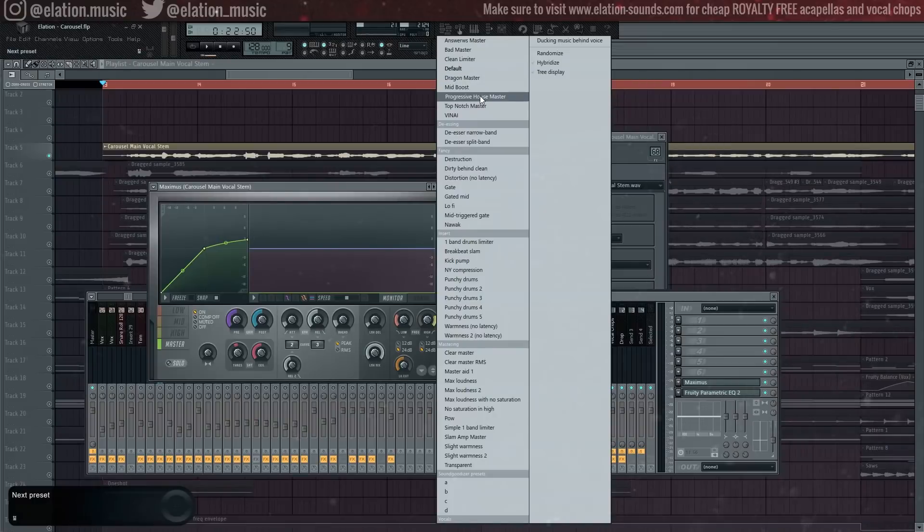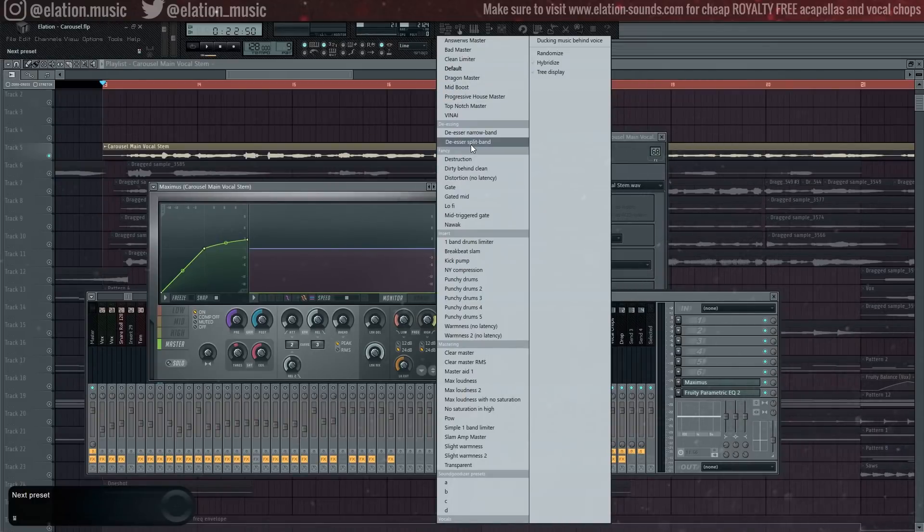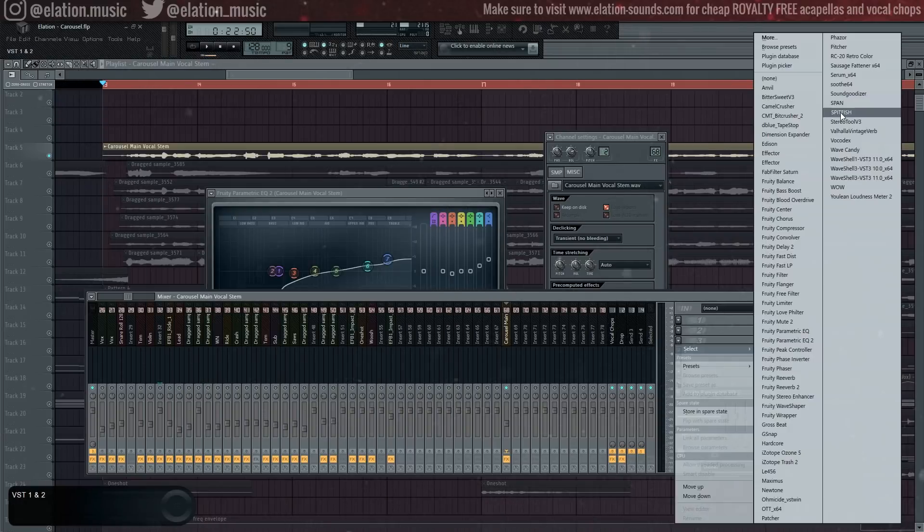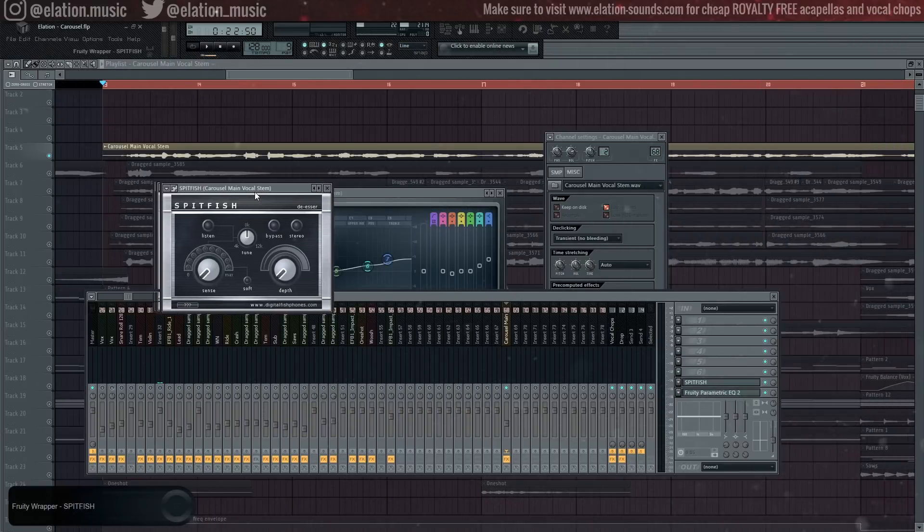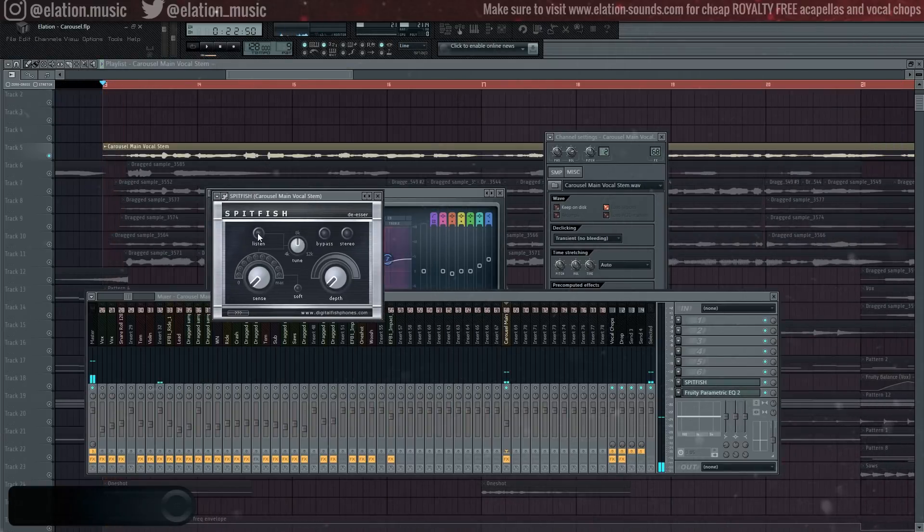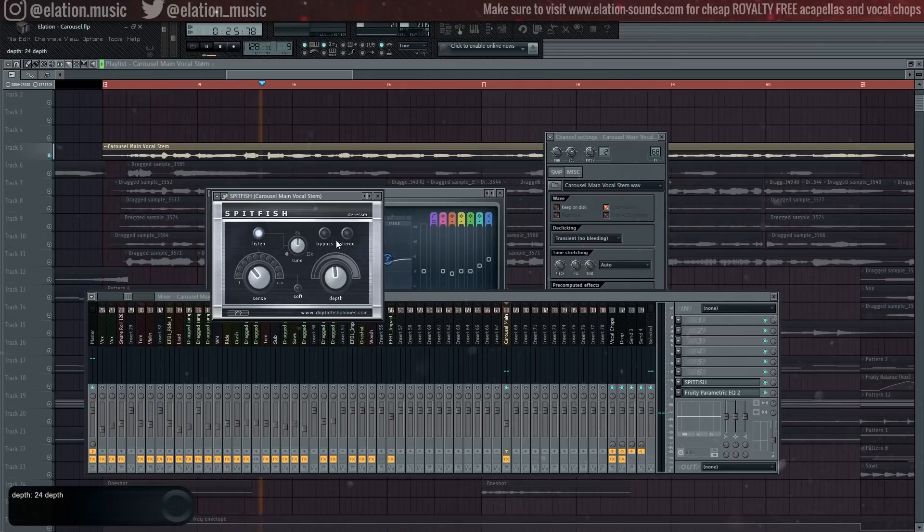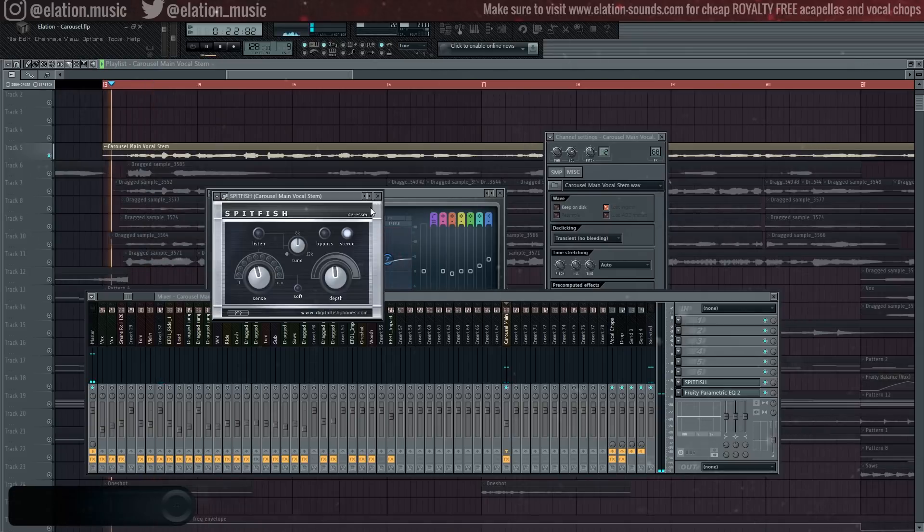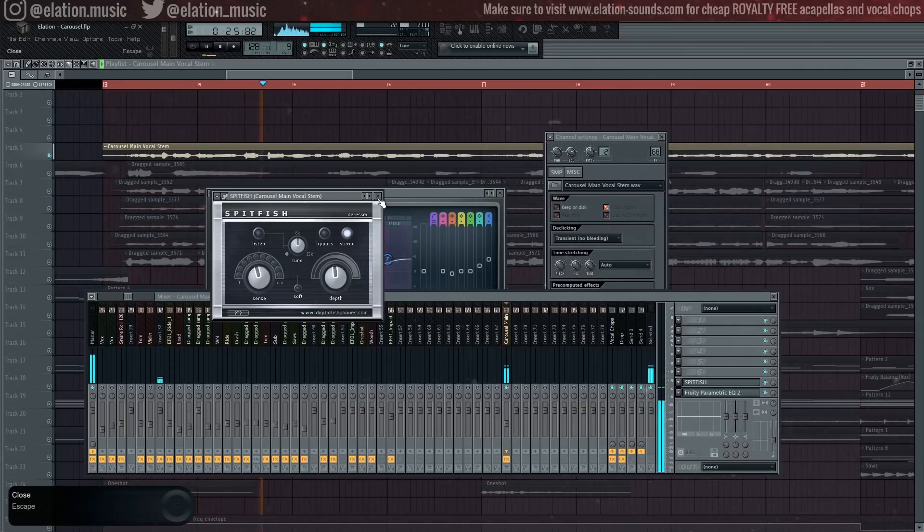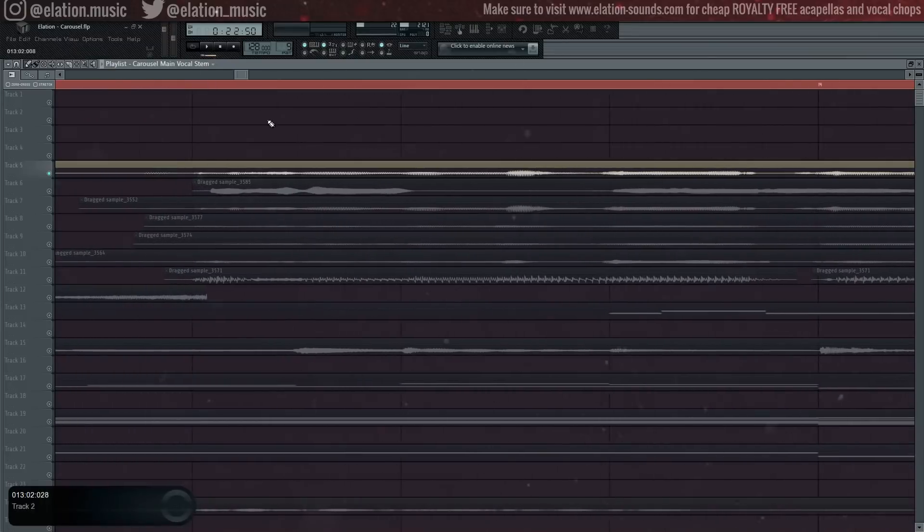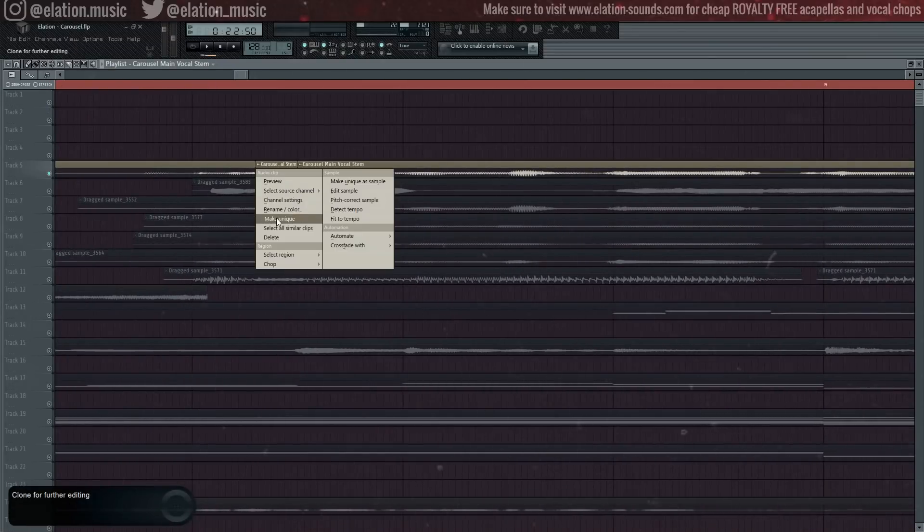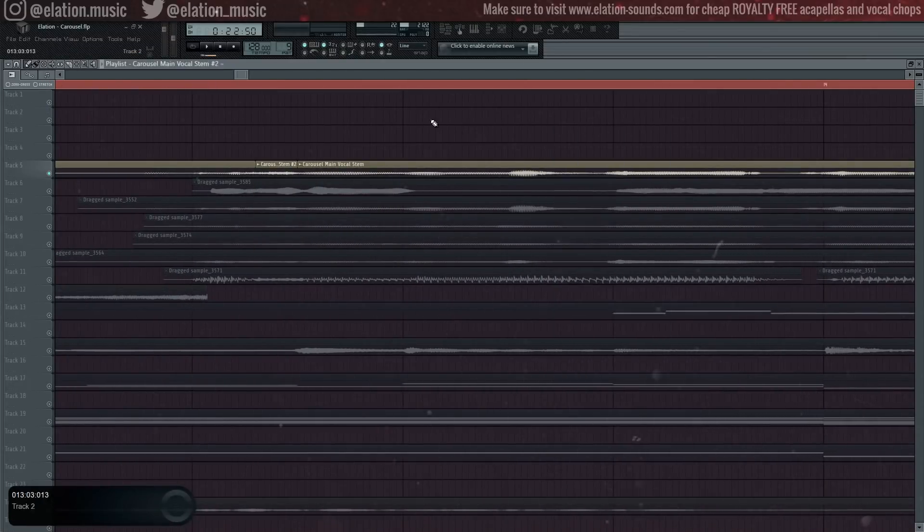Next up is de-essing. If you have pretty harsh S and T sounds in your vocal, then you're going to need to put on a de-esser. Maximus offers a built-in one with FL Studio, but I prefer using this free plugin called Spitfish. It's pretty simple, just keep adjusting the sensitivity until the harsh frequencies are more drowned out. Careful though, it's very easy to go overboard and you'll end up sounding like you have a lisp.